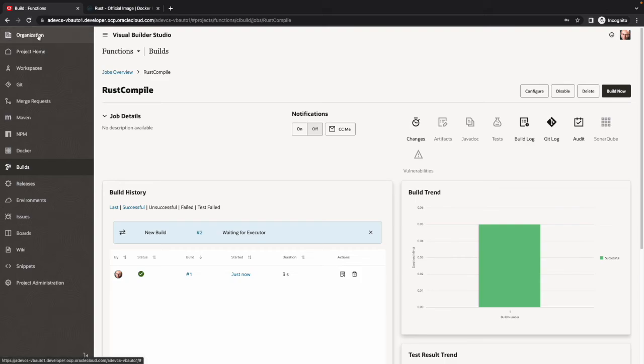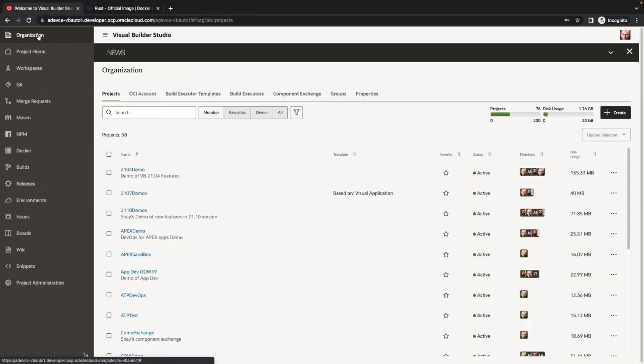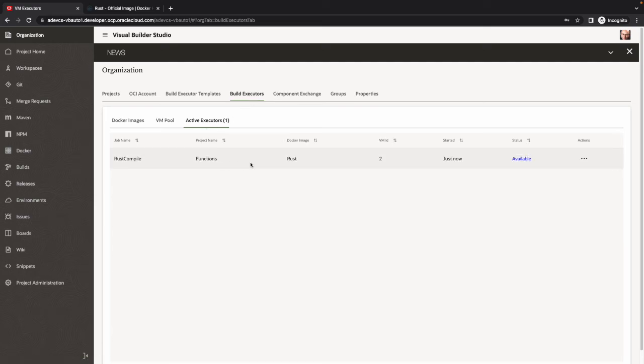Now this time, the executor has already been deployed. It's available. So if we actually go to the build executor, we can see there's an active executor, which is available already, picking up the build job and executing it.